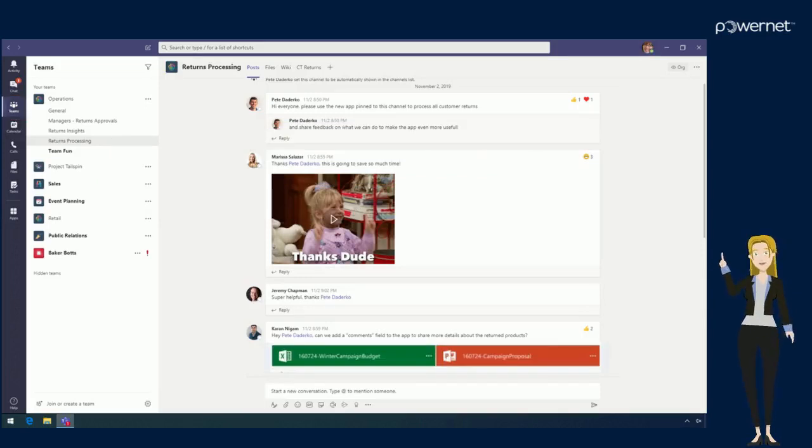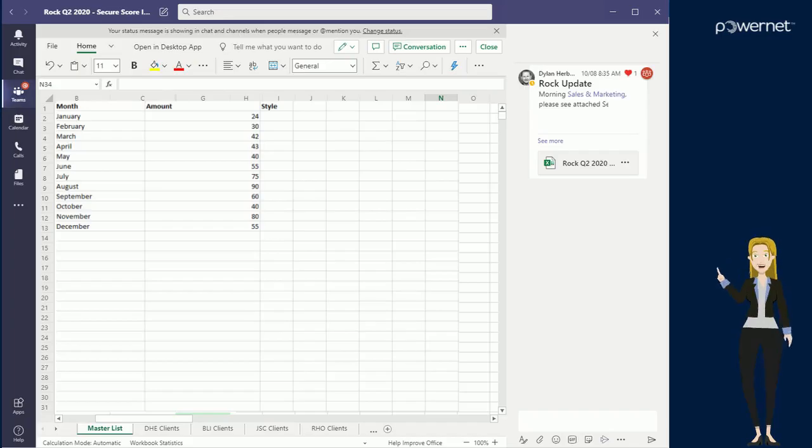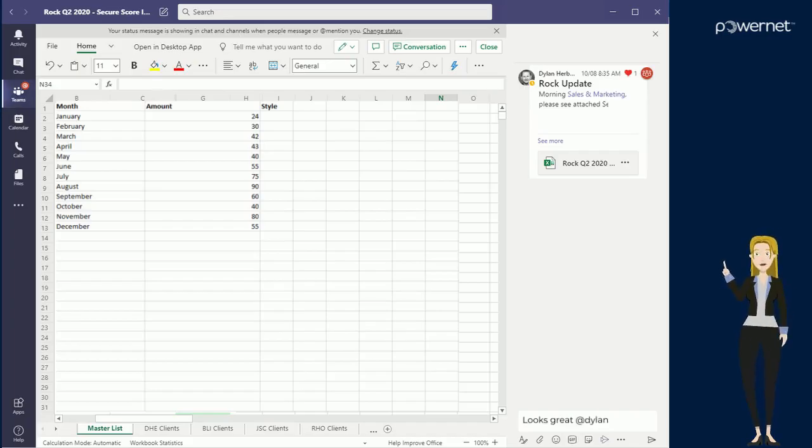Within your channels you can do things like sharing files and collaborating on them without having to leave Teams.